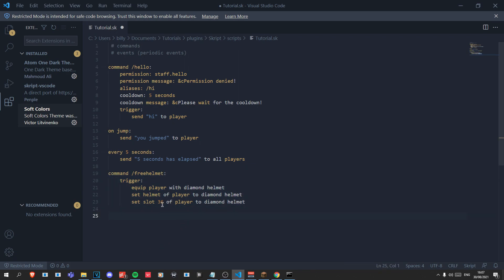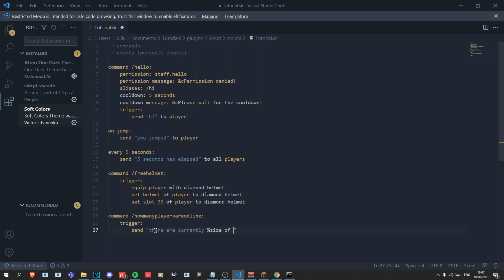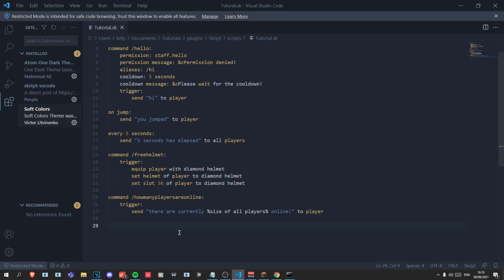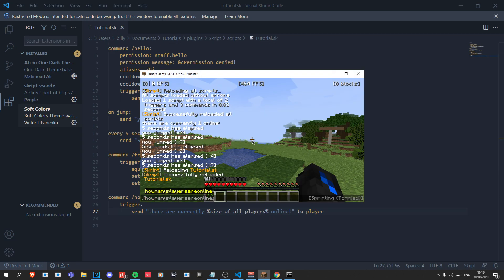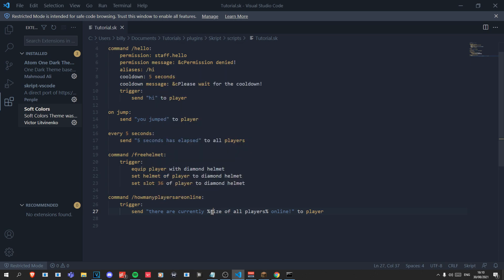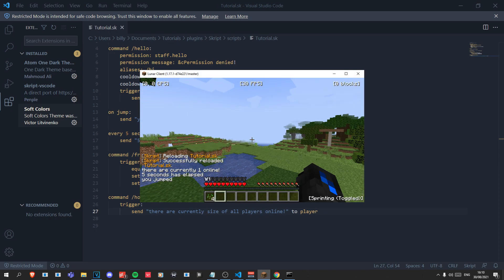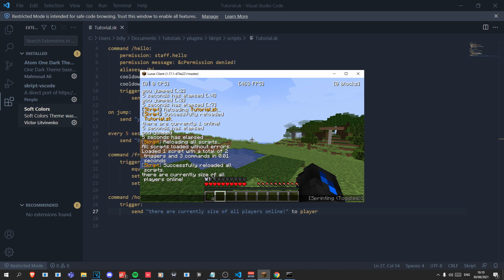Last but not least we have expressions. We'll write another example: 'command /howmanyplayersonline:' — obviously you wouldn't name commands like this but this is just a tutorial. In the trigger we'll do 'send "there are currently %size of all players online%" to player'. When we use percentage signs inside text it means we are trying to display the value of the expression inside that text. Running the command says 'there are currently 1 online'. If we remove the percentage signs and reload, it just says 'size of all players'.